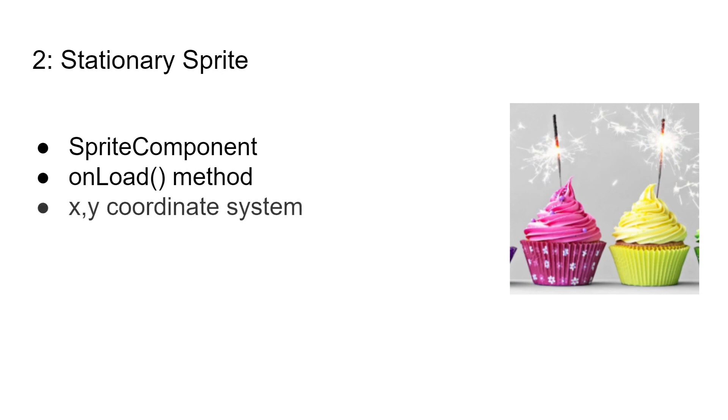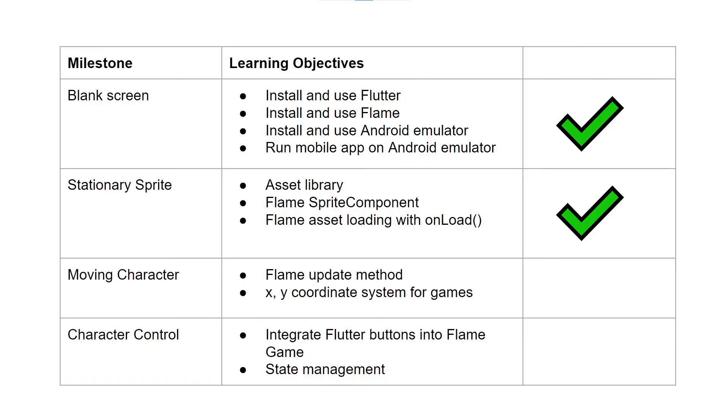You've also learned the onload method and the x,y coordinate system. In the next video, we're going to use the Flame update method to move the character around the screen. Congratulations on your Flame game success! Subscribe to the channel so you don't miss the next video update.